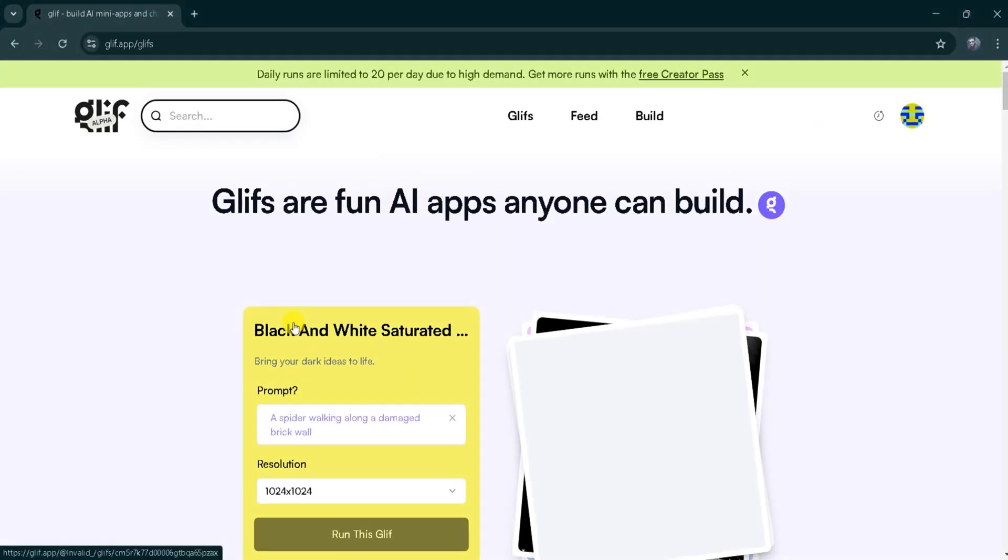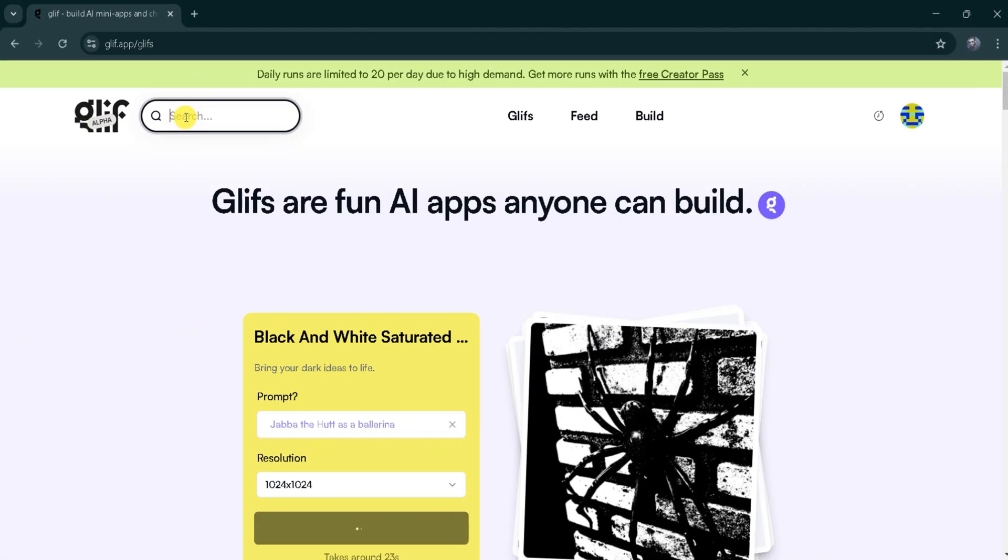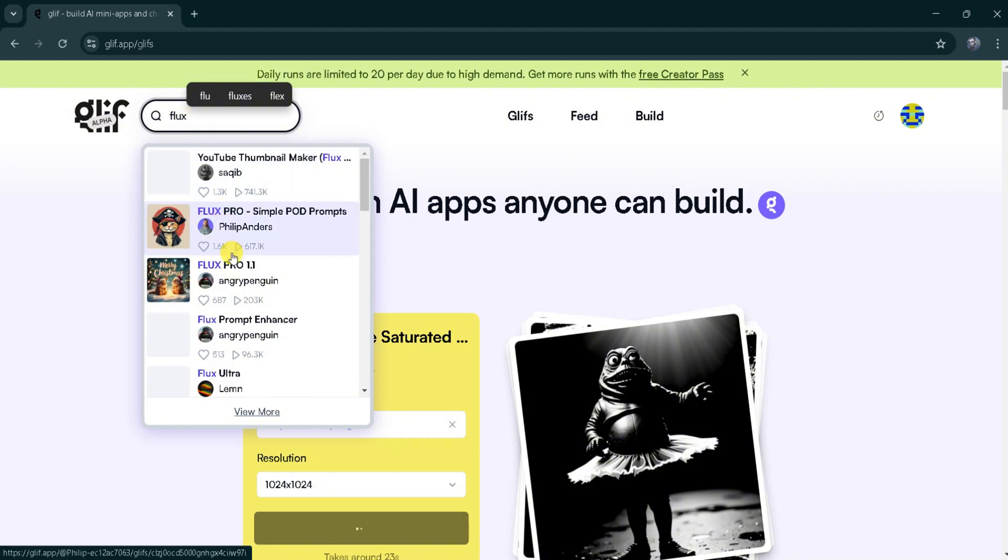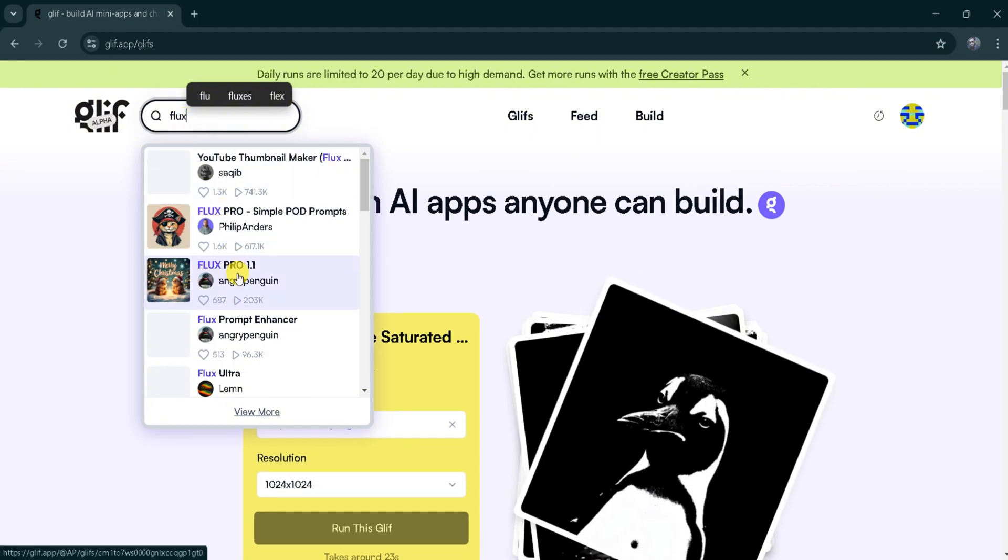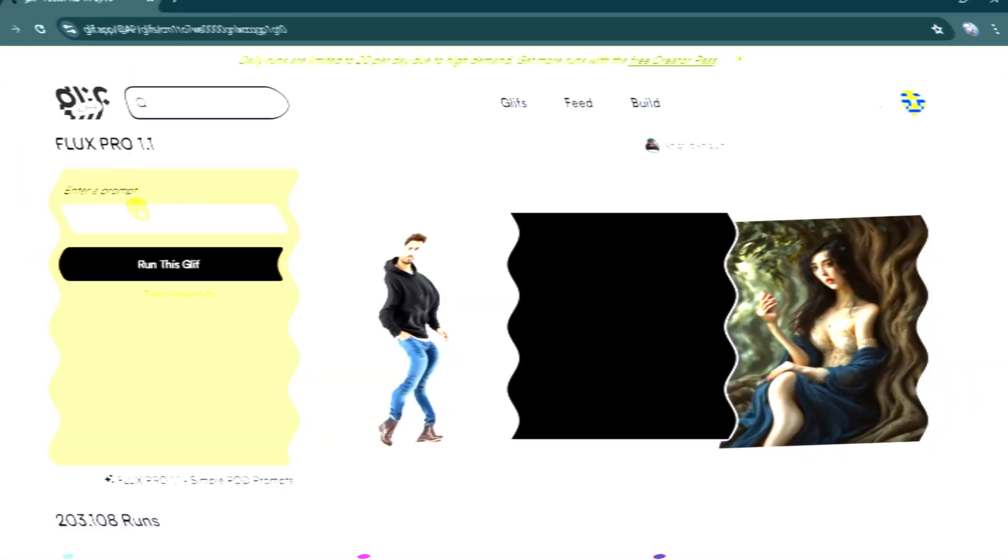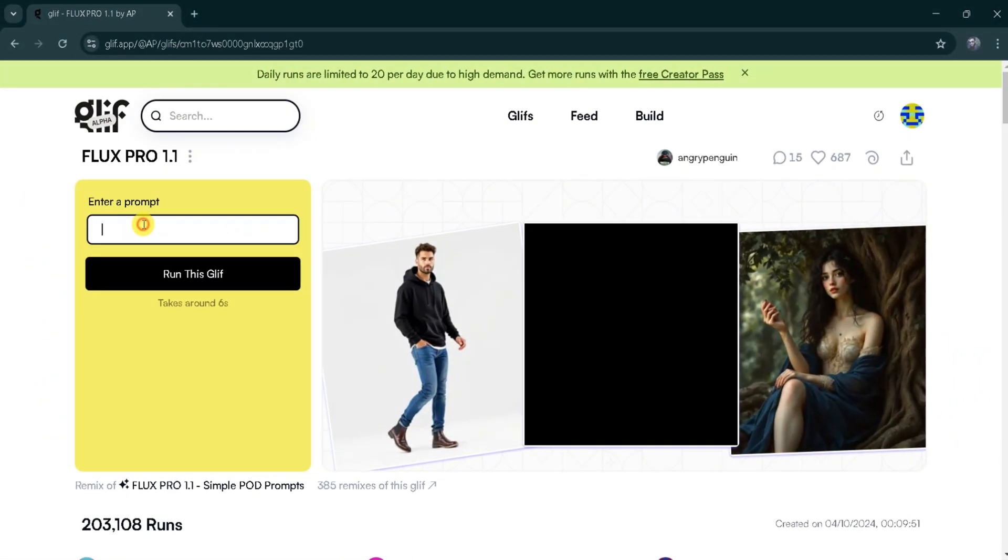To get started, go to the top of the page, click on the search bar, and type Flux Pro 1.1. This tool allows us to generate images based on prompts. For demonstration, I will enter the prompt,